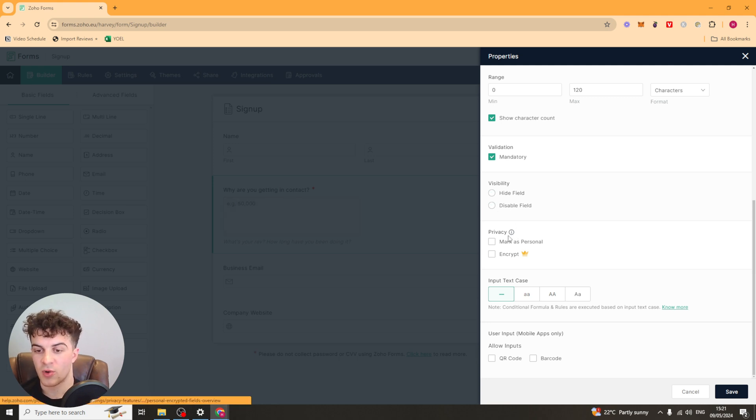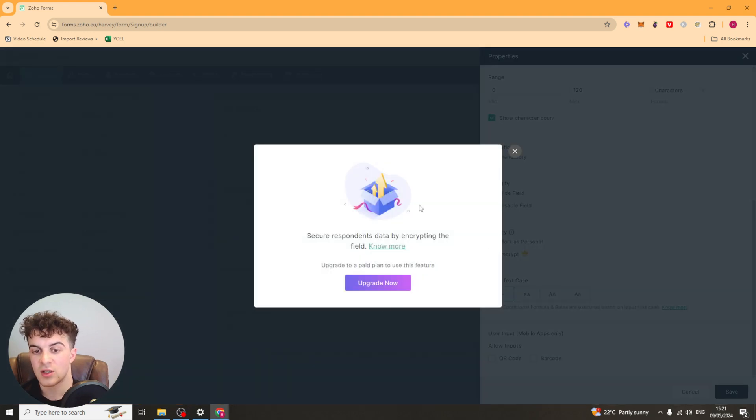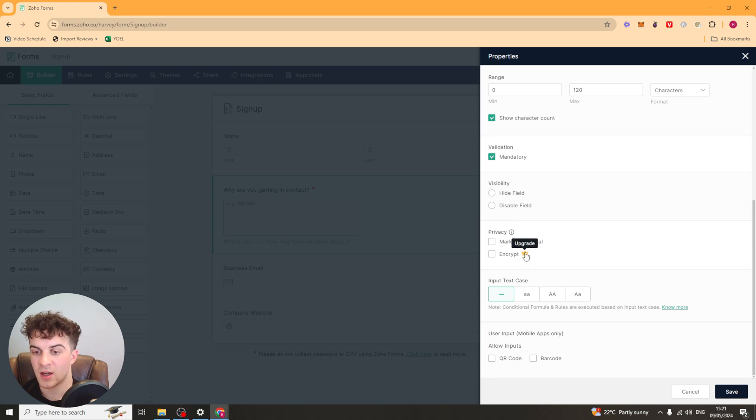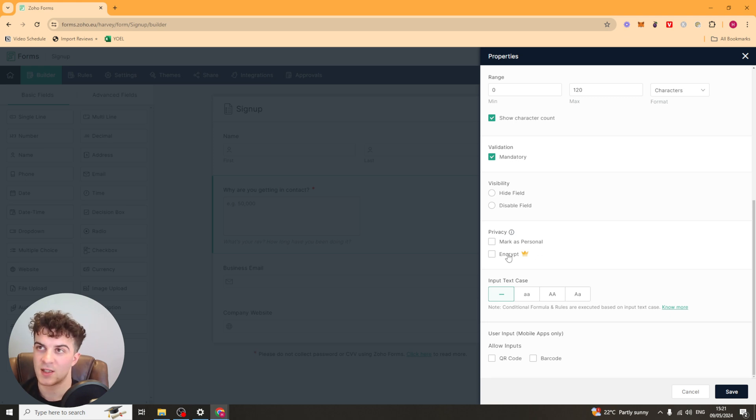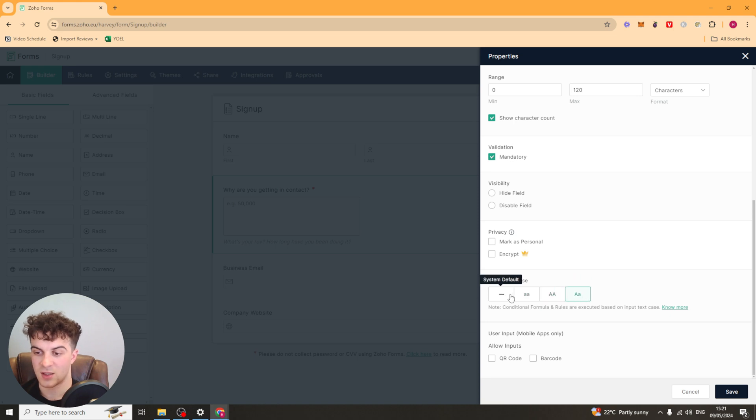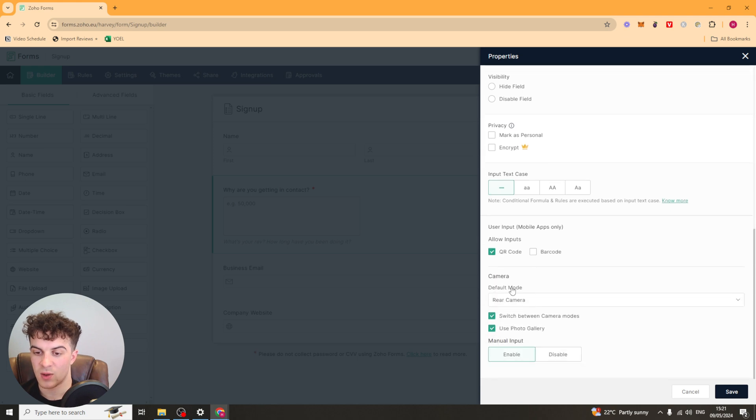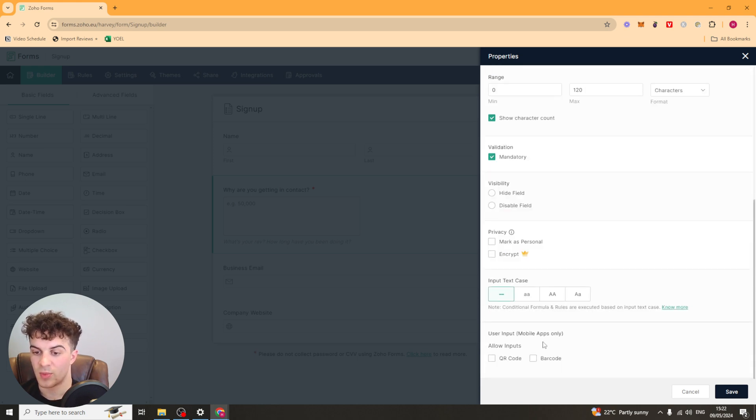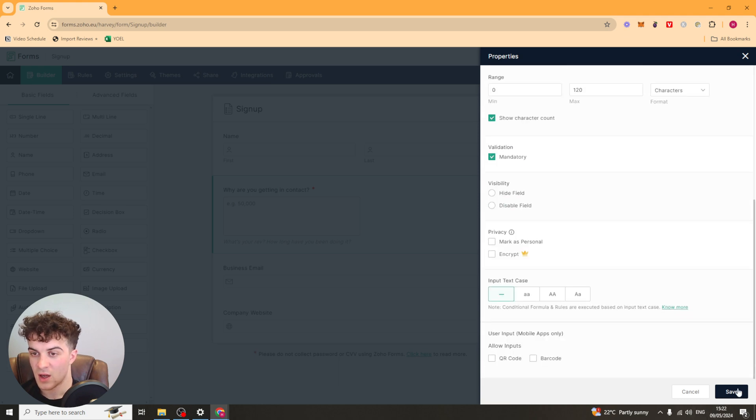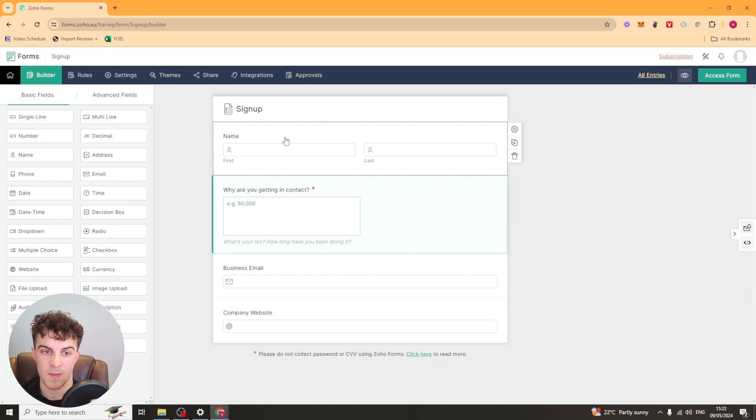Now down here they've got this cool option for privacy. You can mark as personal and you can also encrypt it. Now to do that you have to upgrade your plan but I'll speak about that in a minute. But basically encrypting it means that this is going to be data that won't be easily accessible. It's just for data that's kind of sensitive for example. You've got the input text case so you can do system default, lower case, upper case, proper case. It's really up to you what you do. And then you've got this user input section here so you can allow QR codes. So they can use a QR code for this. And they've also got the barcode section here and there's some more settings for those. You can go ahead and click save on that and that should have changed the settings for this box here.